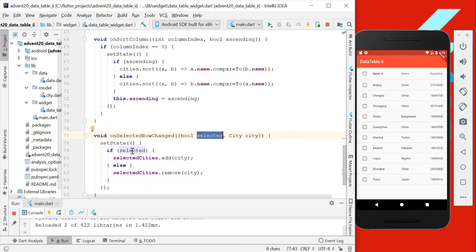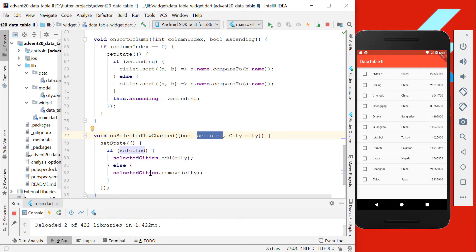So if we get a selected of one row, then we want to add this city to the selectedCities to our state, and if it's not selected, we want to remove it from our selectedCities.